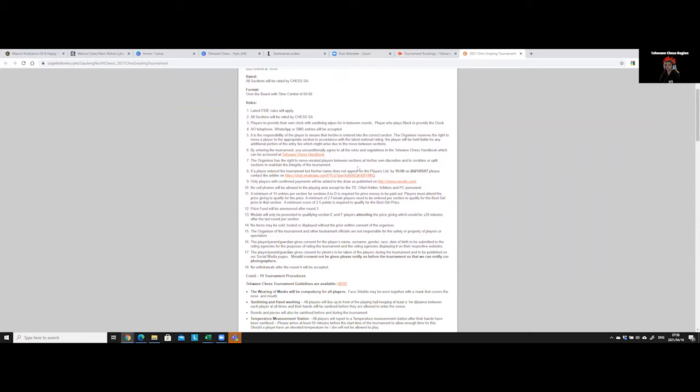Then there are some very important rules that are listed. And in our Tshwane Chess handbook, which is quite a hefty document to read, there are additional rules that always apply during our tournaments, even though they're not listed here, because we cannot list everything here. These are just the most important rules.